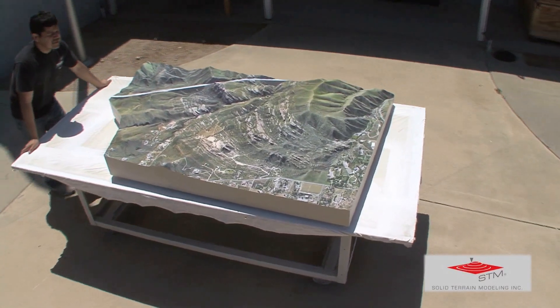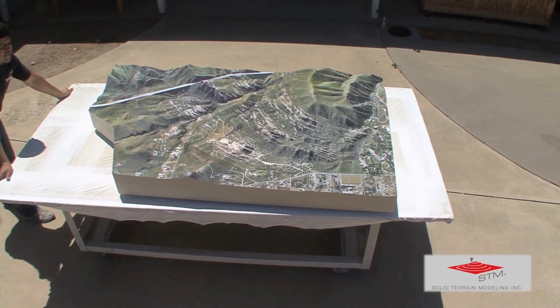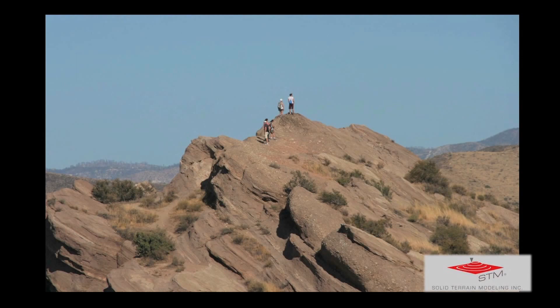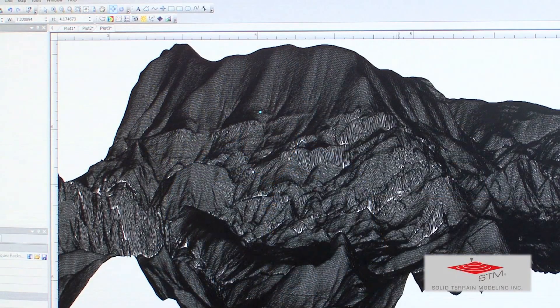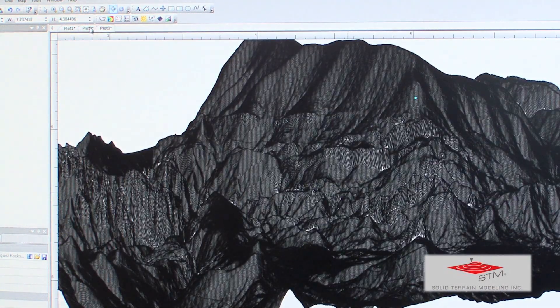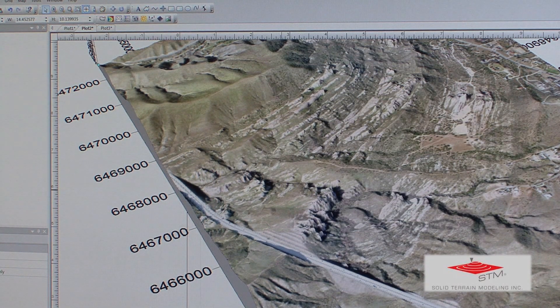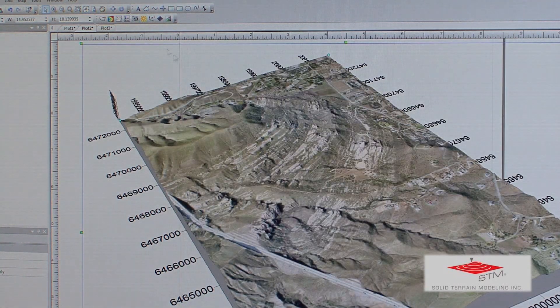Our client, the Vasquez Rocks Natural Area and Interpretive Center, wanted us to model the area to show the amazing topography. Usually for this type of project, we utilize data from a variety of different commercial data vendors. Once the data has been reviewed and analyzed and we've decided on the size of the model and all of the features that will be incorporated into the finished piece, the project is released to manufacturing.